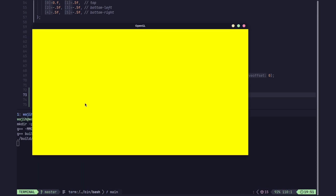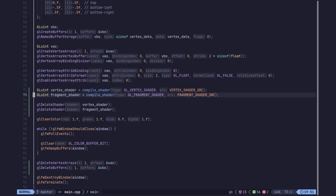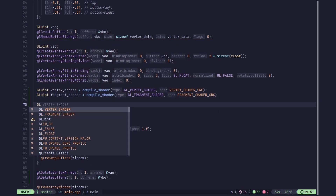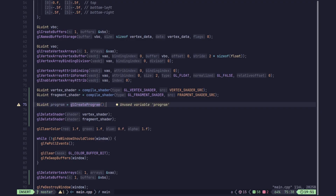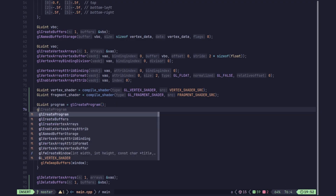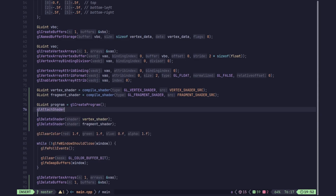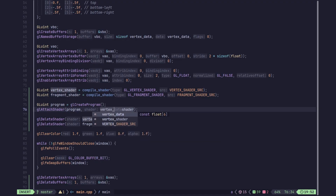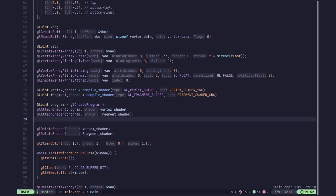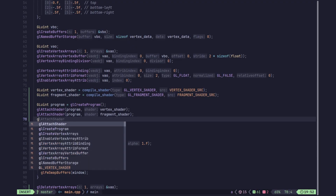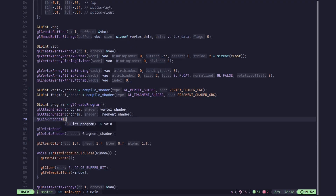Now we need to link these shaders together in a program. To actually use these shaders we create a program and link them together. We use glCreateProgram, then glAttachShader to attach both the vertex shader and the fragment shader to the program. Then we call glLinkProgram to link these shaders together and get it ready for use.